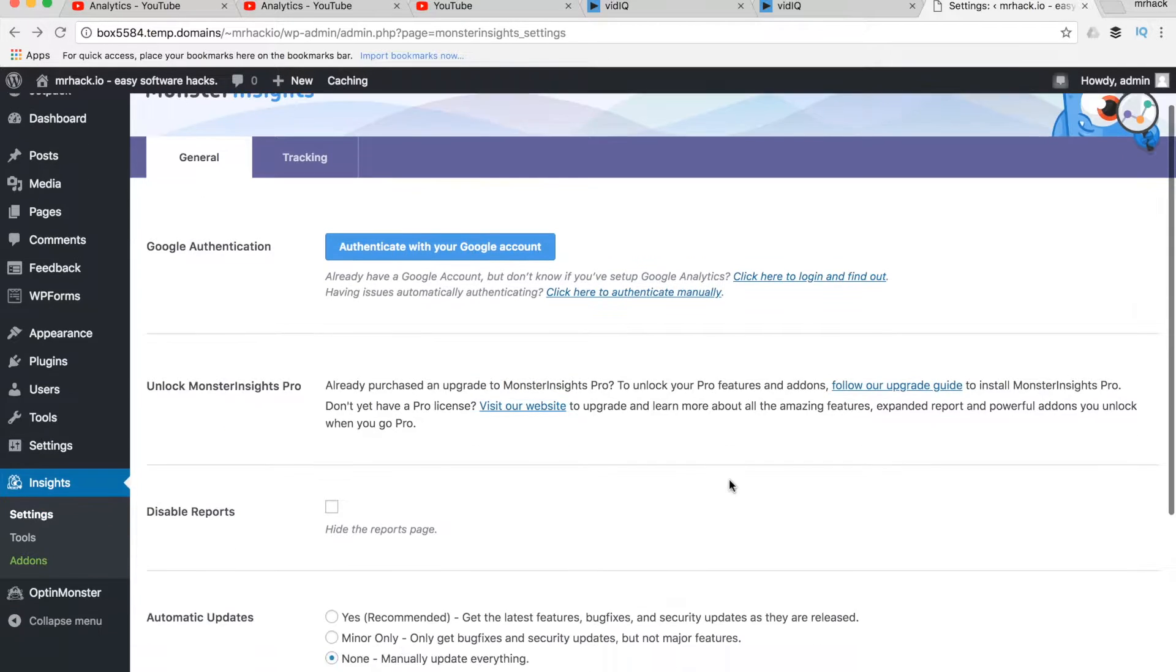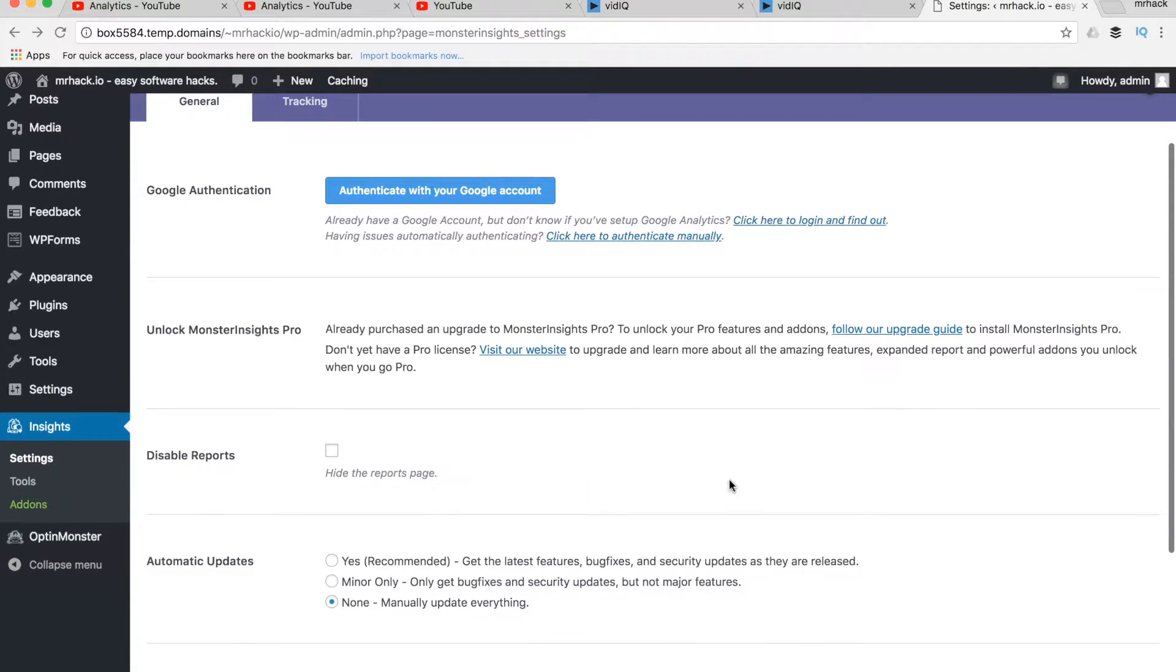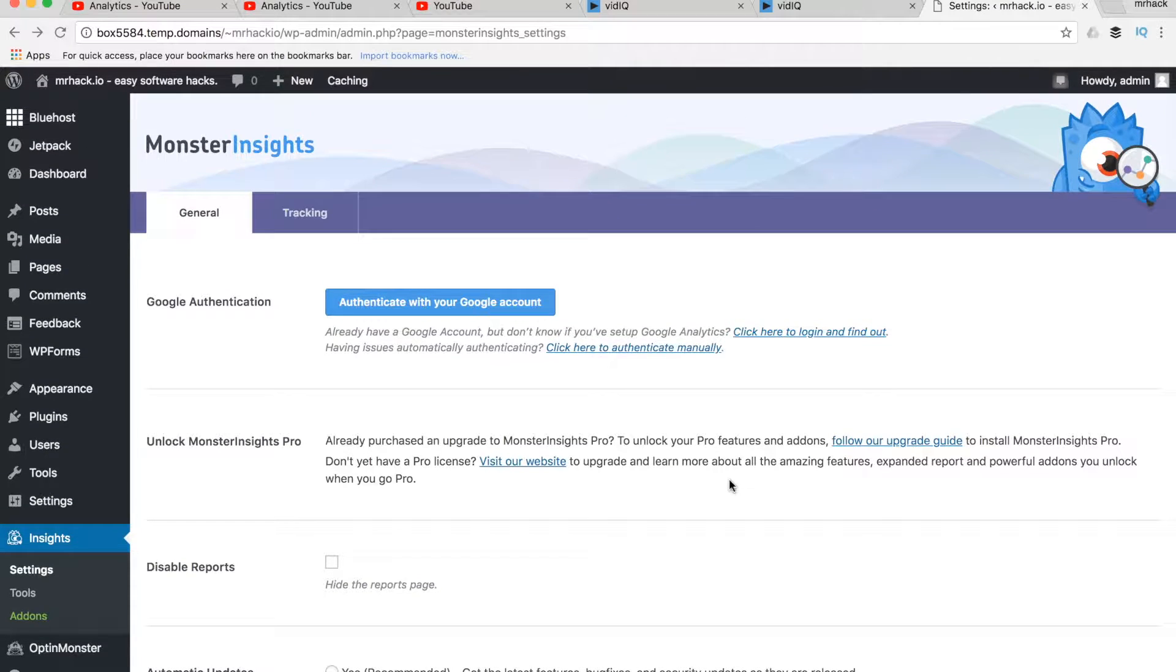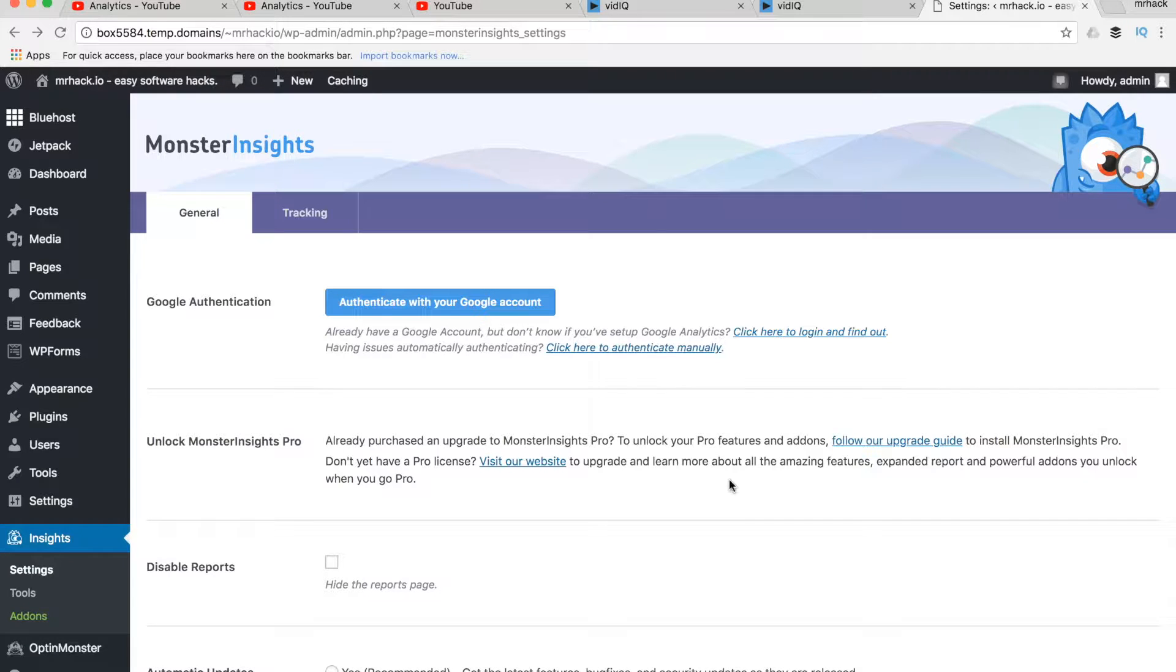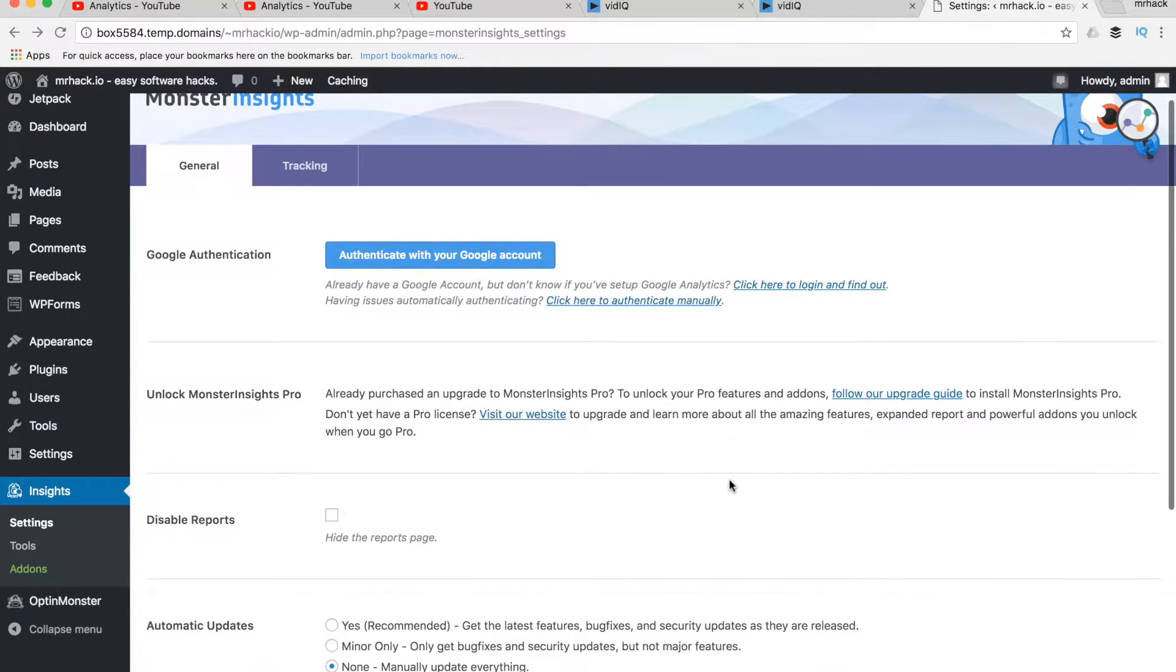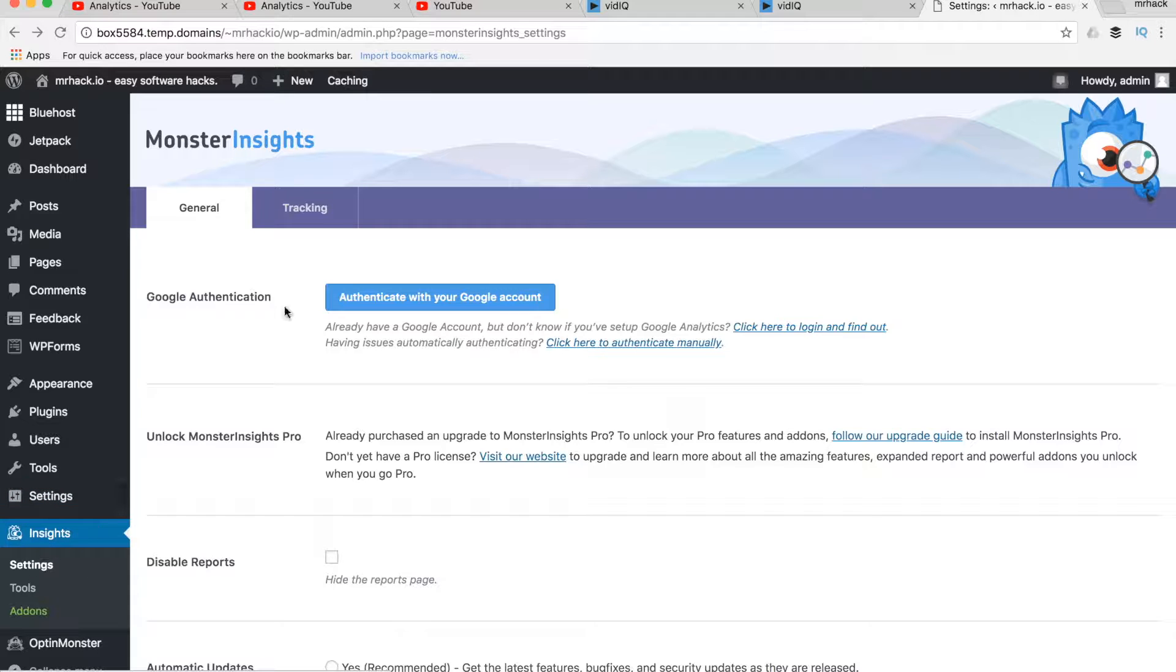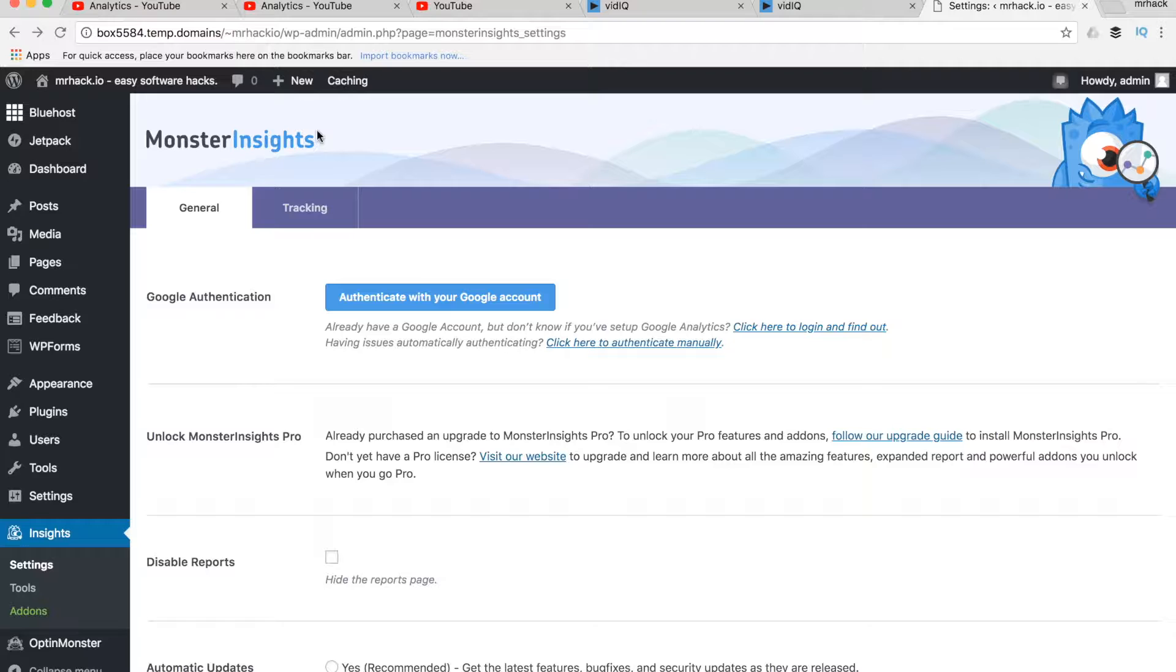Hey guys, so how do you install Google Analytics on your WordPress website? I would recommend using the Monster Insights plugin. It's one of the best plugins out there. You just need to search for it and install it on WordPress. Nothing complicated, it's a free plugin.